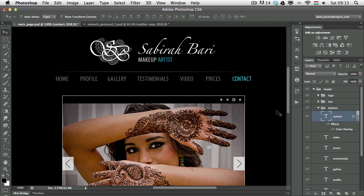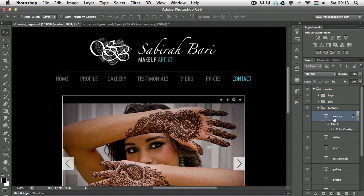So first of all, this is a website that I've been working on and most of the times if I want to have rollover effects, I use layer styles. As you can see here I have my buttons. The first one is contact.